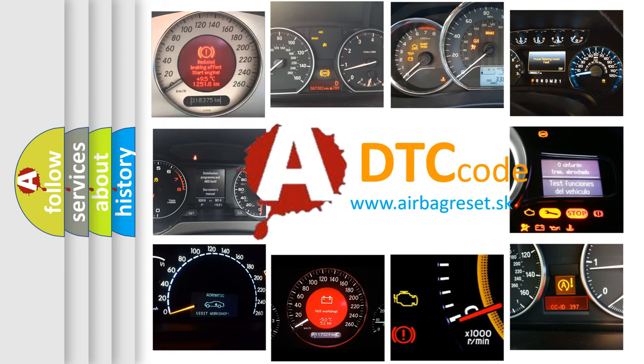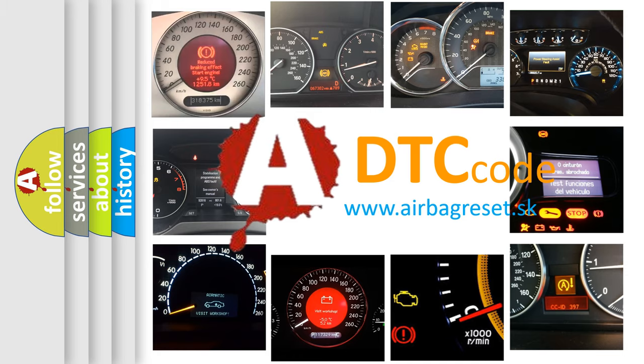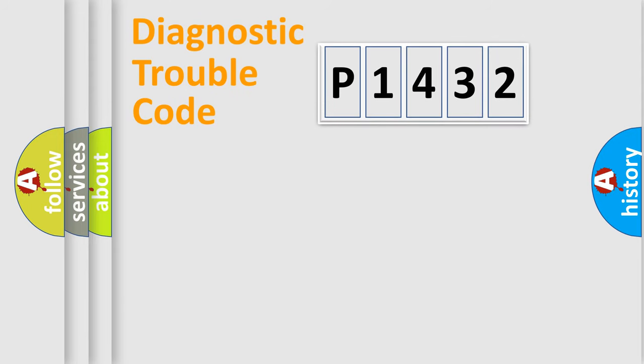What does P1432 mean, or how to correct this fault? Today we will find answers to these questions together. Let's do this.